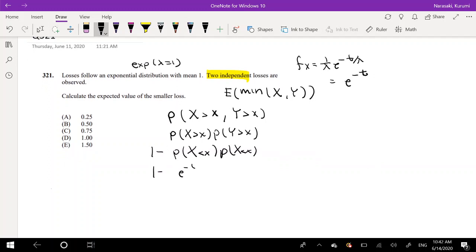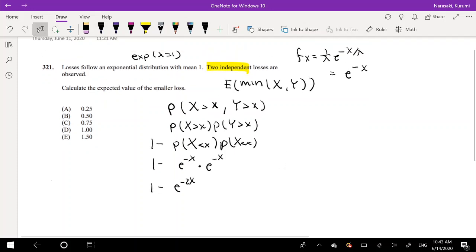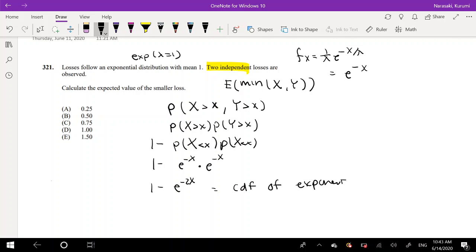We get 1 minus e to the negative x, times e to the negative x, which is equal to 1 minus e to the negative 2x. As you can see, this is the CDF of an exponential function, for which the mean is equal to one half. Because the CDF of an exponential is 1 minus e to the negative t over lambda, our lambda is going to be one half. So the expected value of the minimum is one half.